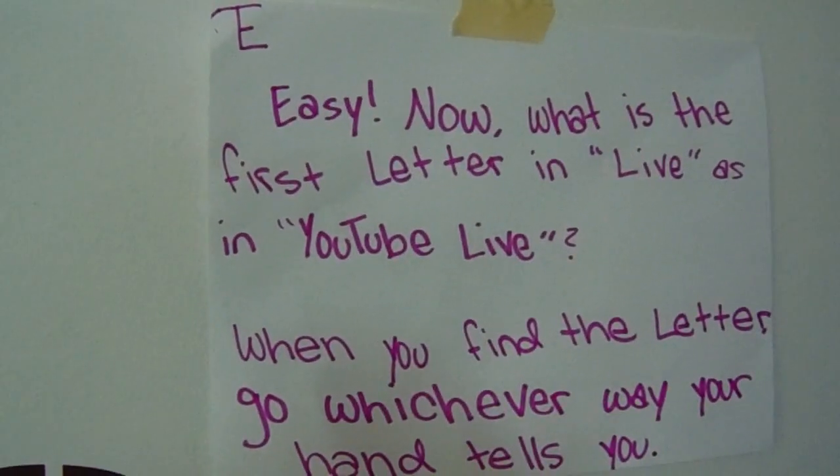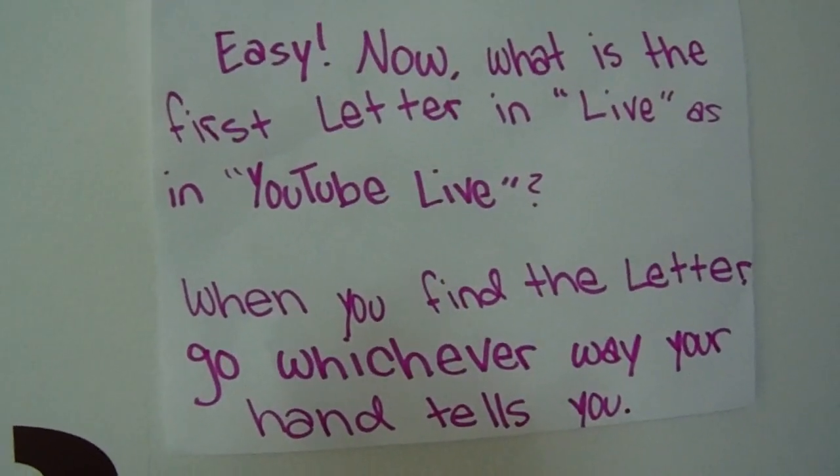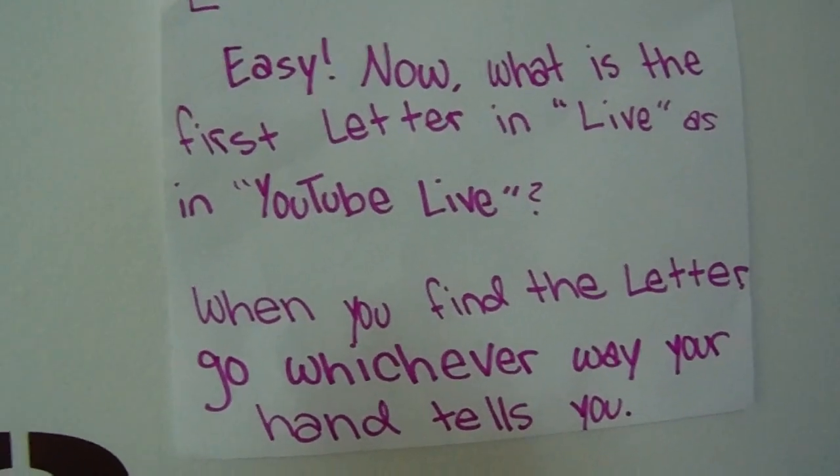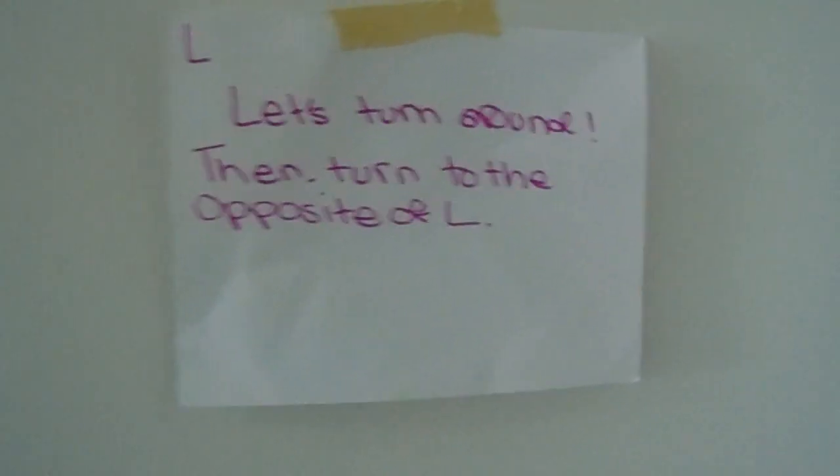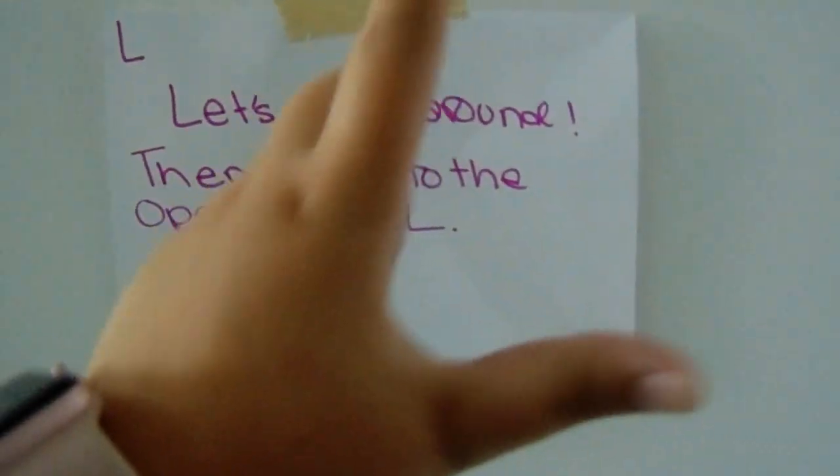Now what is the first letter in live, as in YouTube live? When you find the letter, go whichever way your hand tells you. I would next assume that that would mean your left hand, because to tell the difference between your left and your right hand, you look at your hand and whichever one makes a correct L is your left hand, because left starts with L. And so this is the left and it says L, which is the shape that we just did.